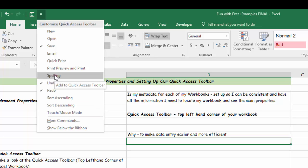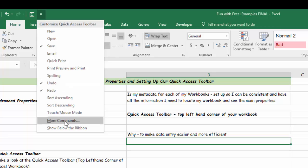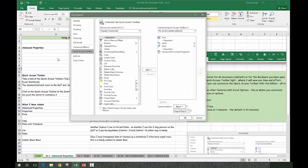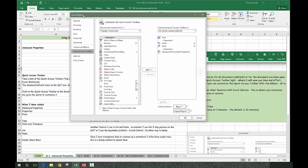You can add any of those - maybe you want to always add spelling so you don't have to look for it on your ribbon - but you can also go down to more commands. If you do that, it opens up Excel options.